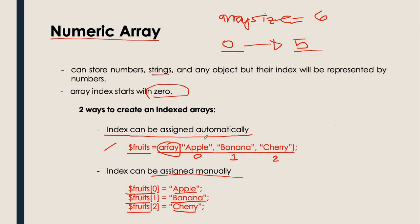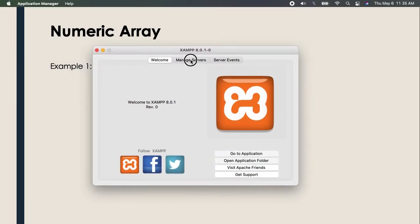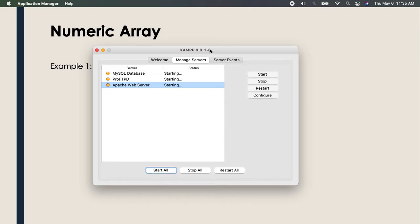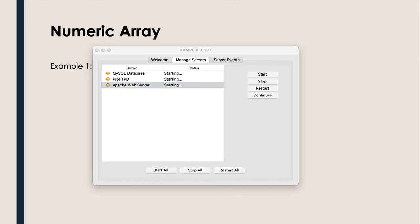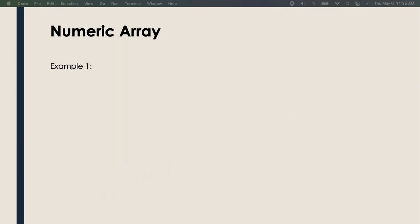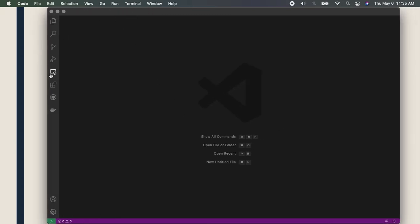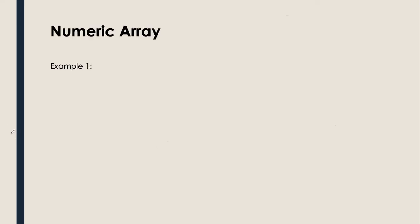So let's go directly to our first example. I need to turn on and start my XAMPP, and I also need to open my Visual Studio Code. One moment. Okay, we're already here. I think we can start now.